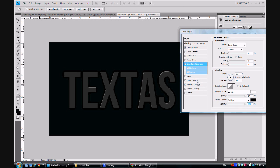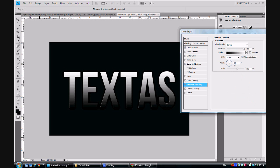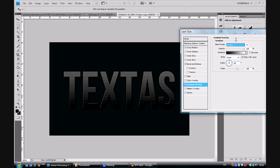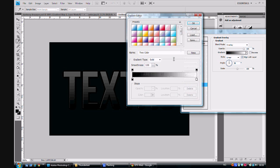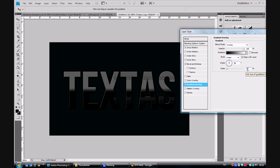Now, go on to the Gradient Overlay and choose the blending mode Overlay. The opacity should be at 100%. The gradient should be black to white. And the scale should be at 116%.